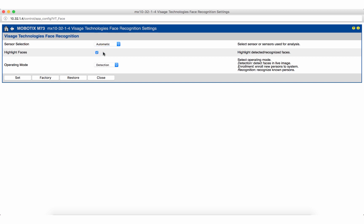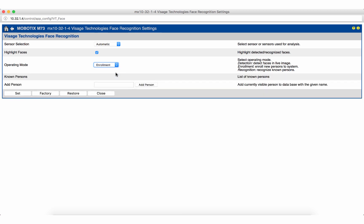The app offers three different modes. The feature face detection is explained in detail in a separate tutorial. To be able to use the face recognition we first have to enroll faces or persons.